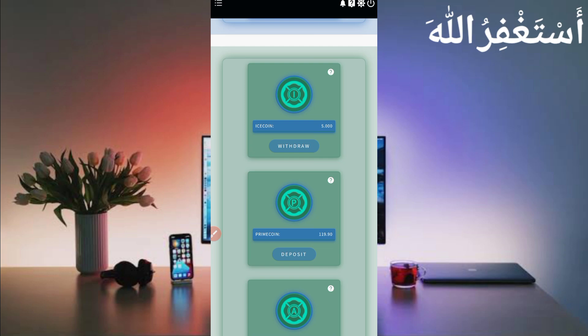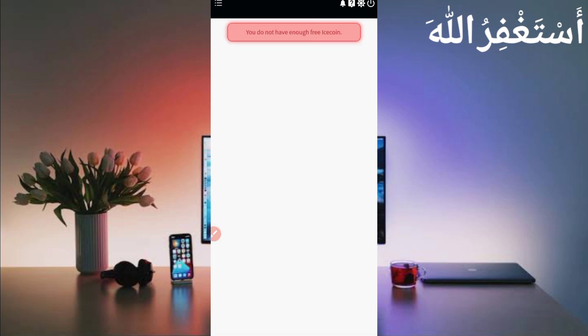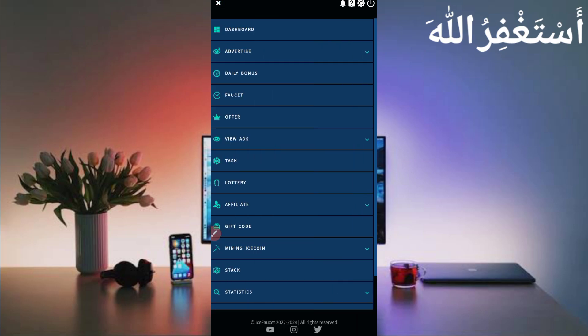You can get instant withdrawal — just click on 'Withdraw'. I don't have many ice coins available right now, but the minimum withdrawal is at least 30 or 50 ice coins — I'm not sure exactly. Either way, this is a low minimum and you can easily earn that in one day.